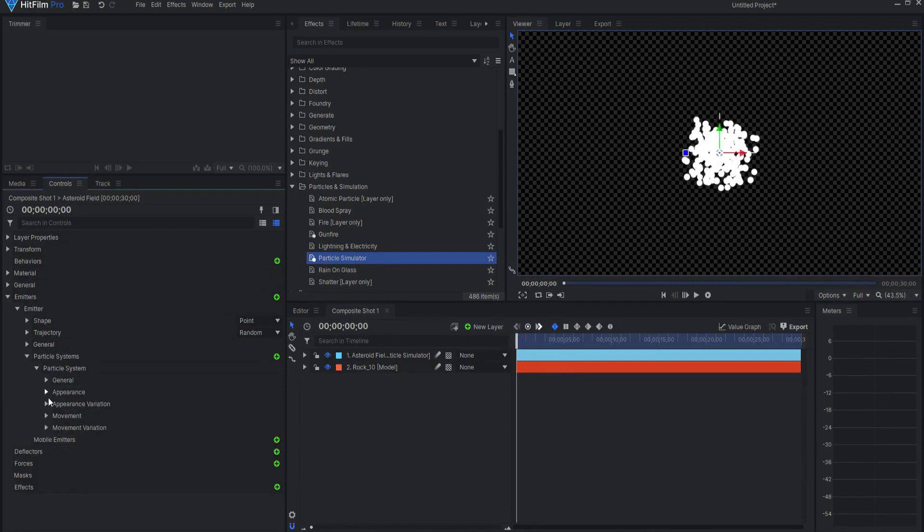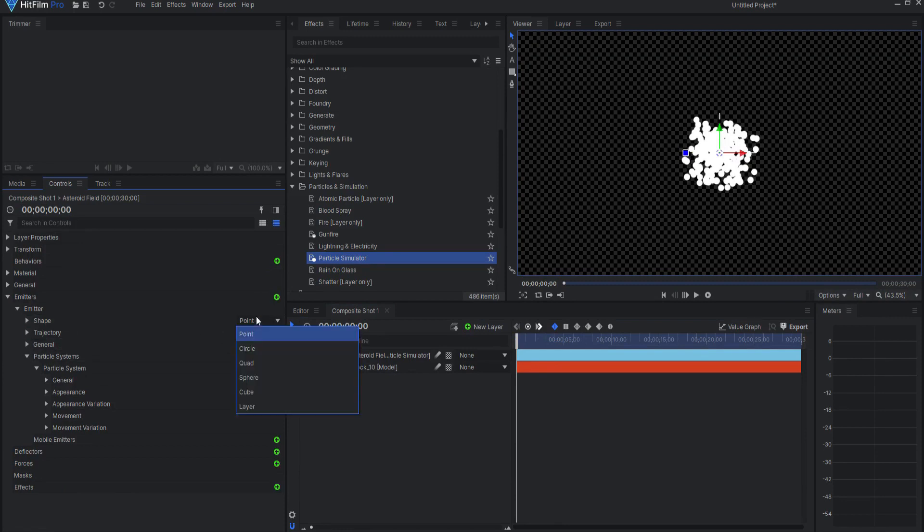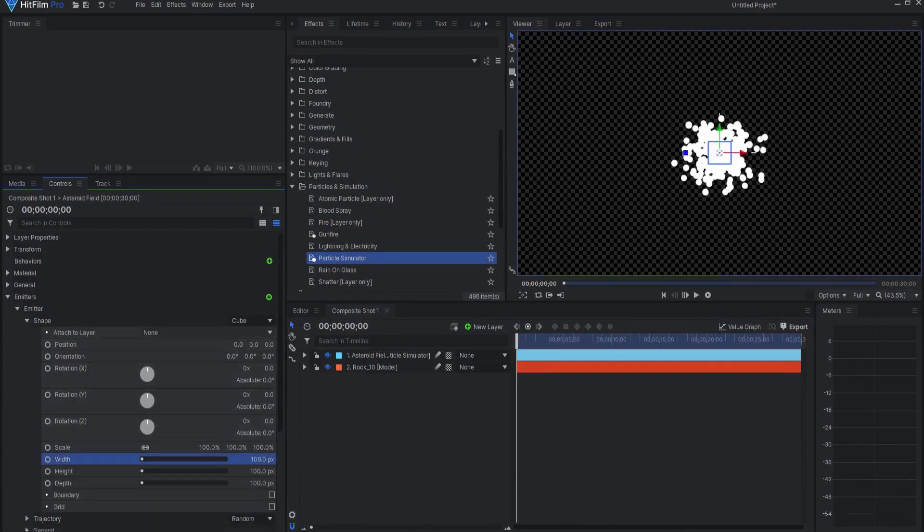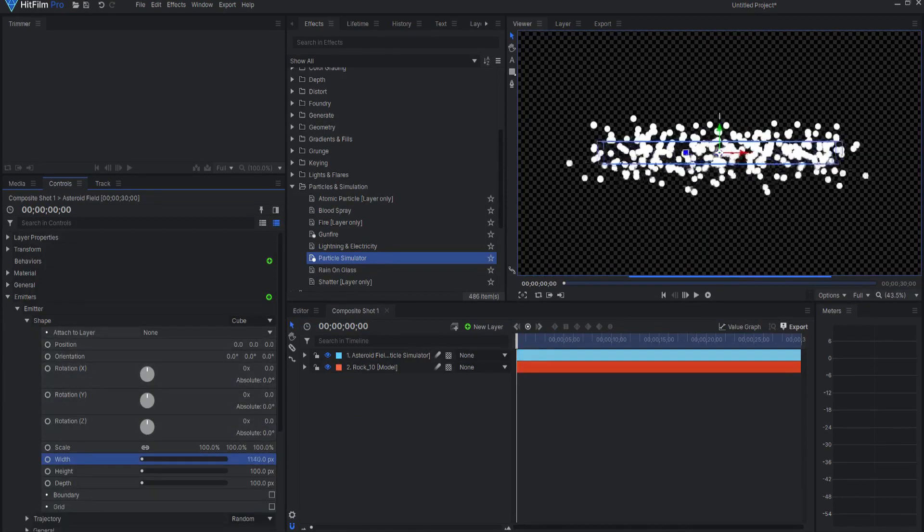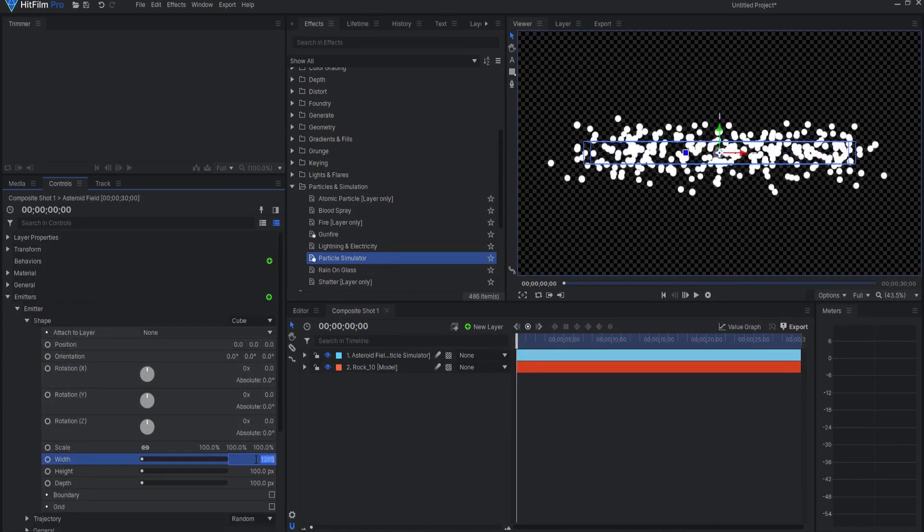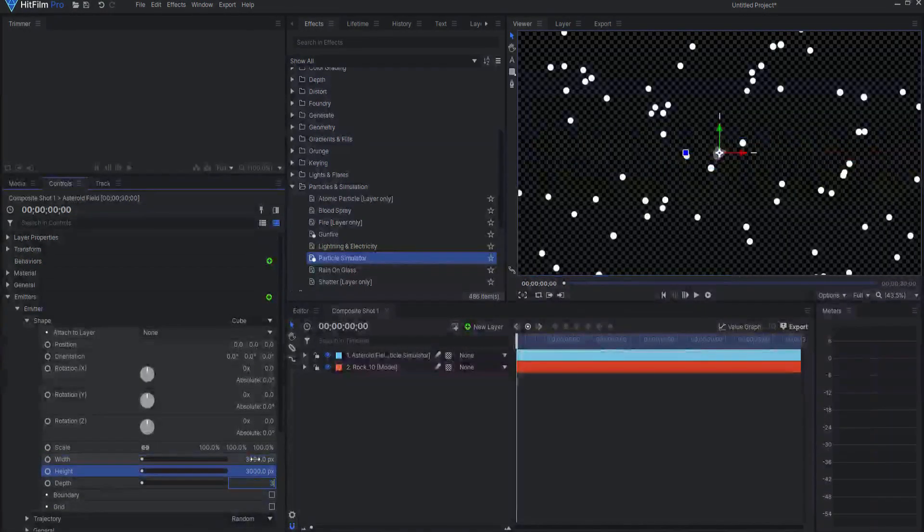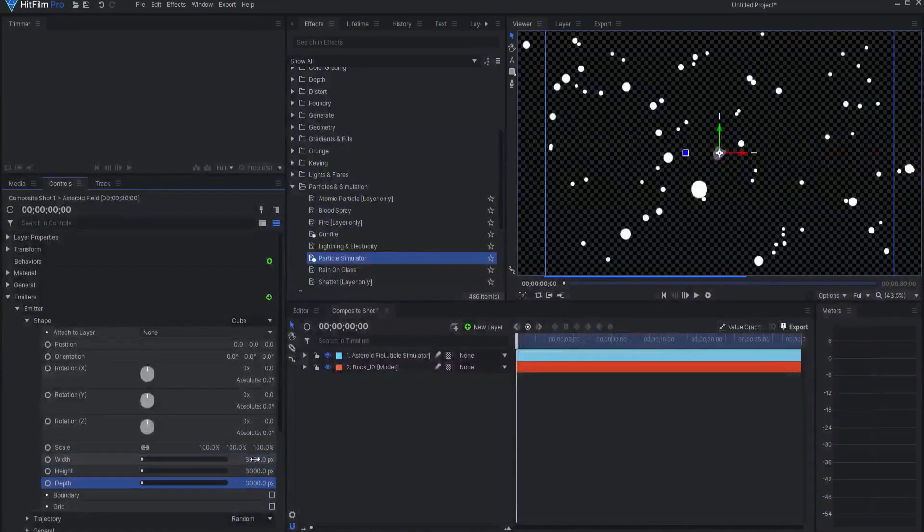Under the Shape, I will change that to Cube. And opening this up, I can make that cube however big I want it to be. I think I will make it 3,000 by 3,000 by 3,000.